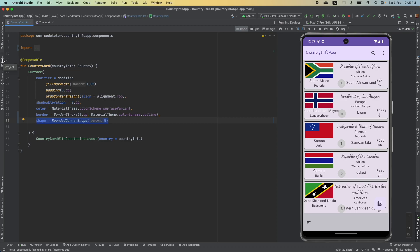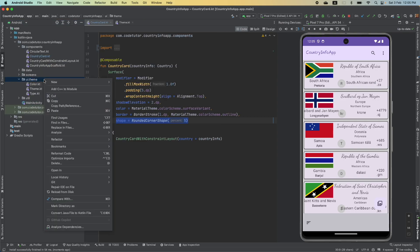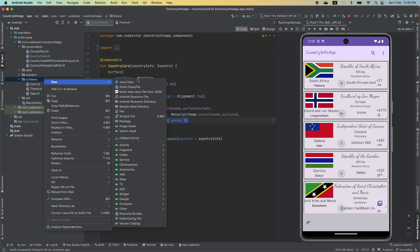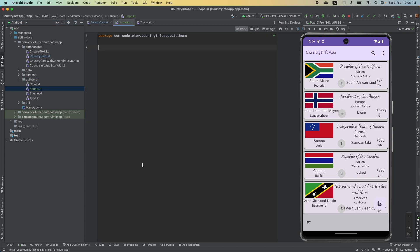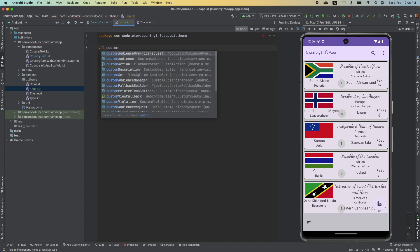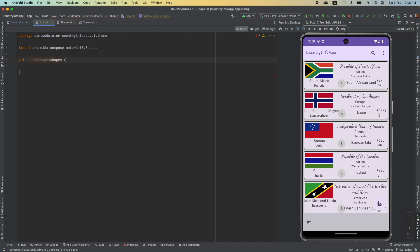Let's assume that you want to apply this particular shape without having to explicitly give this like this. So, let me just go here. Under this UI theme, I will create a Kotlin file called as shape.kt. And here, value, custom shapes, equal to shapes, extra large,